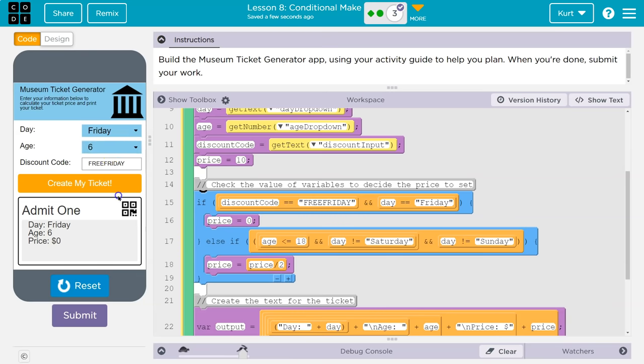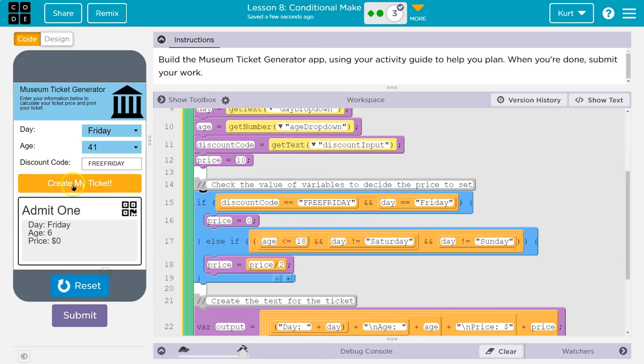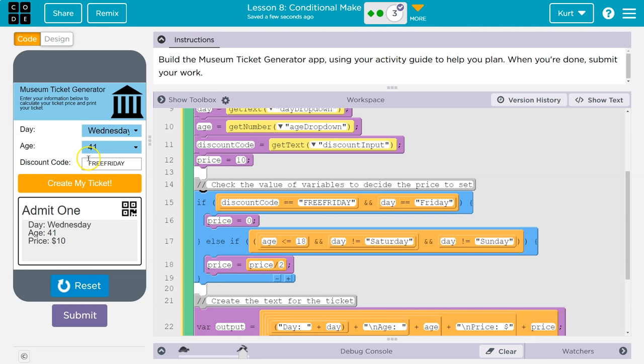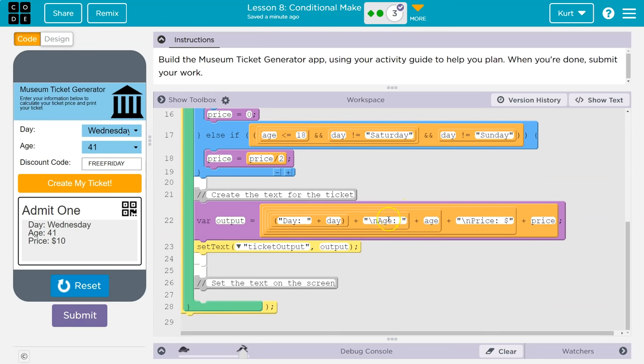Okay. Now let's do an adult again. Yep. Zero. Alright. Let's try a random day. Nope. Doesn't matter that you have free Friday. We don't care. It's Wednesday. You are going to pay full price. So now we have a functioning application.